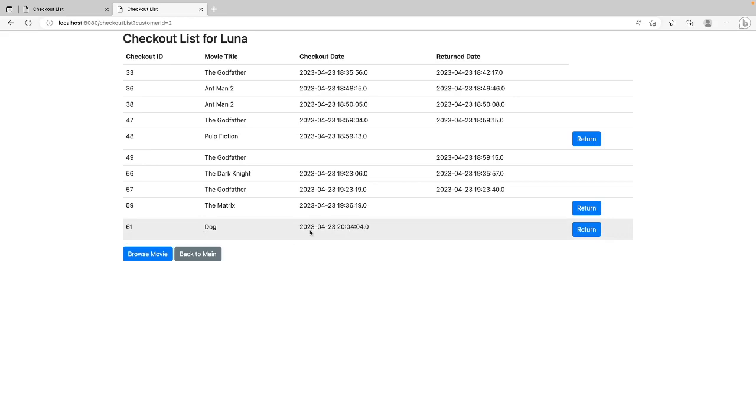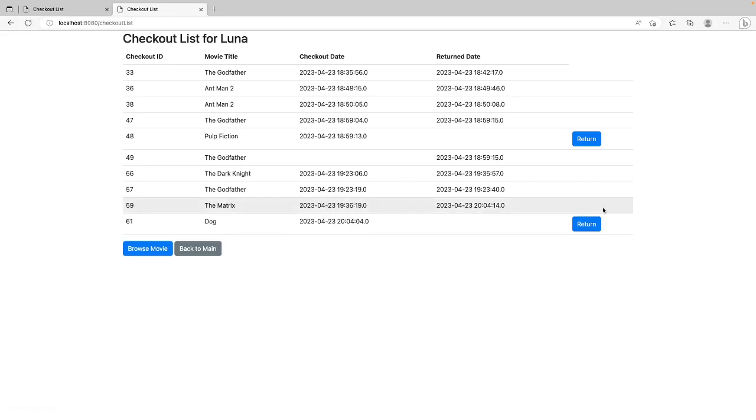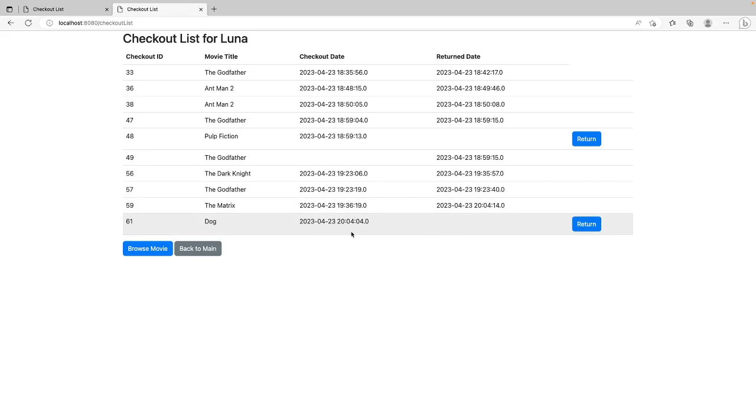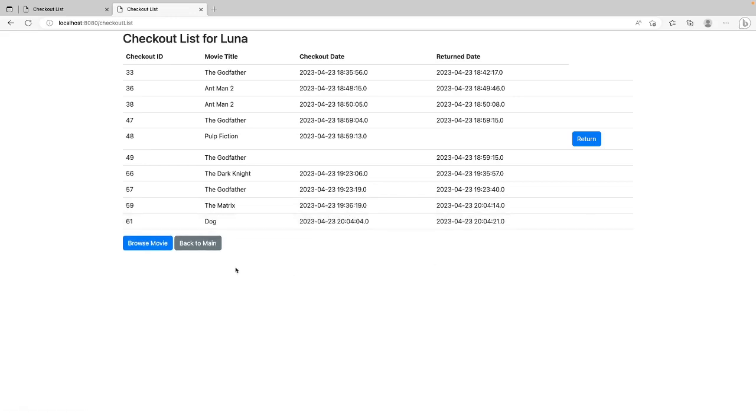And this checkout date. If I want to say okay, I want to return the matrix movie. We returned it. Now it shows the return date. If we say well, I also want to return the dog movie. Return it. With return date.